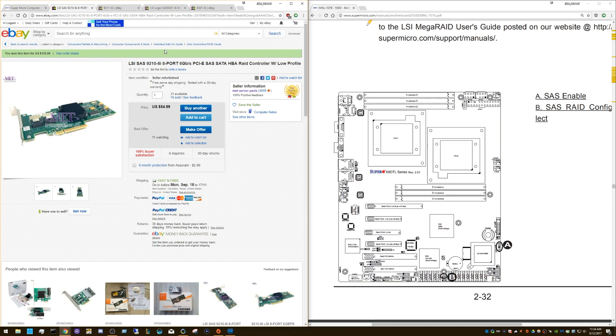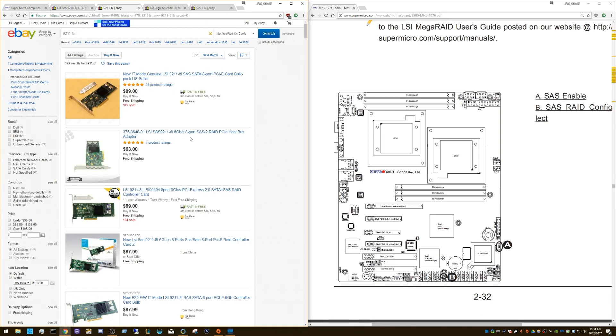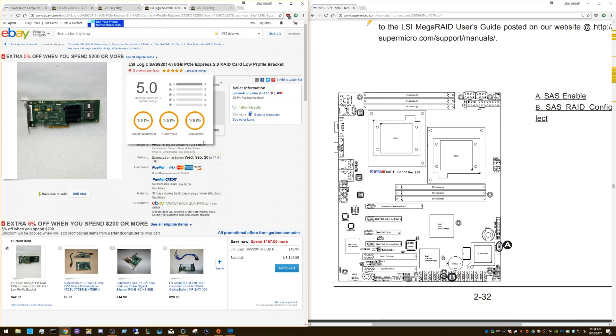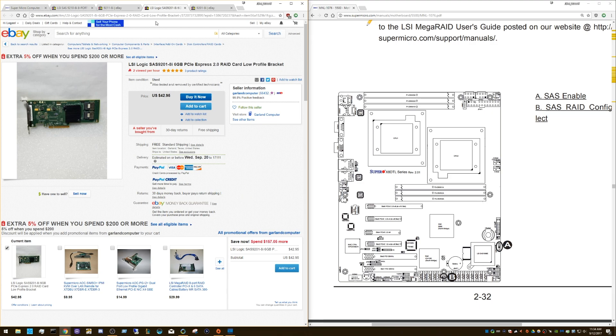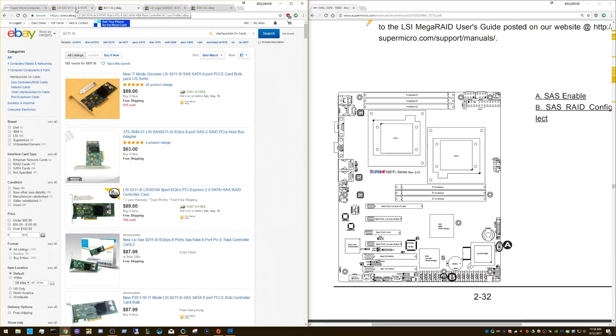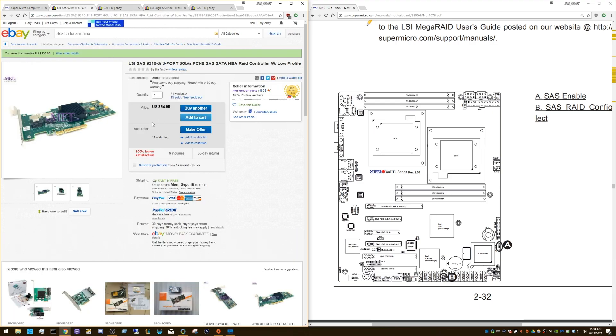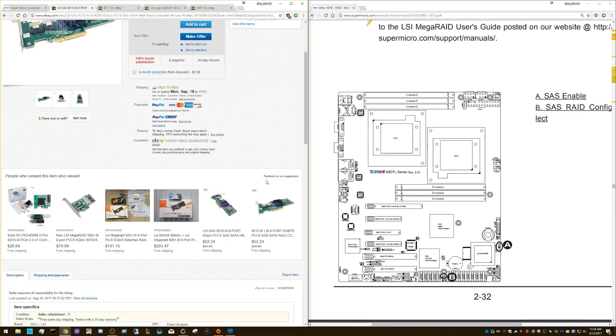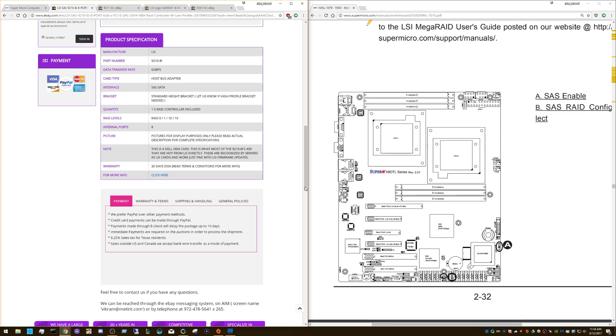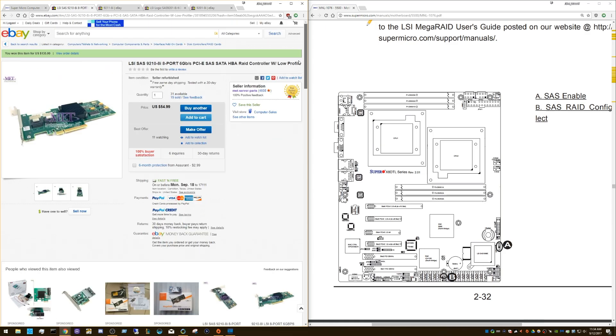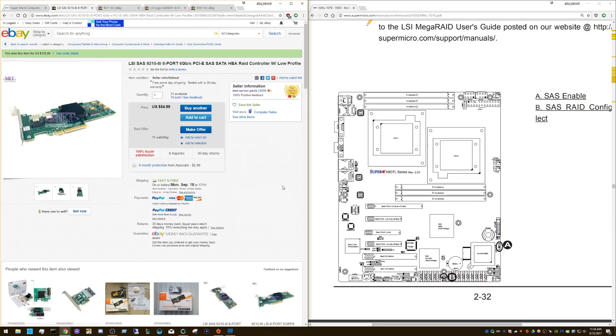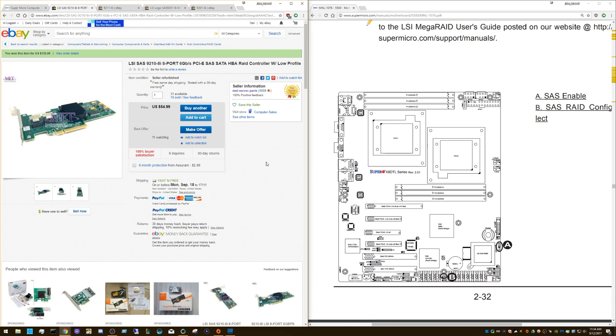So if you use a 9210-8i, 9211-8i, 9201-8i, these are just a couple of examples of cards that you can use. And they vary in different prices and things. I think that 9210 is probably the best bet. Make sure you get the right size bracket, too. But anyway, that's a story for another day. But all you have to do is just flash to IT mode. I have another video on how to flash external SAS controllers into IT mode. All you have to do is flash it, plug in your drives, and you're good to go. So it doesn't matter what your on-board SATA or your on-board SAS is. So long as you have the right SAS controller somewhere, and you have the right size drives plugged into it, you'll be good to go.